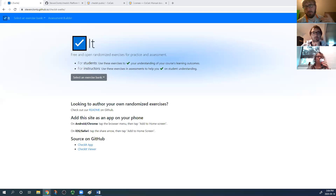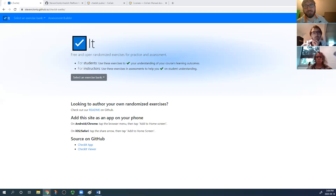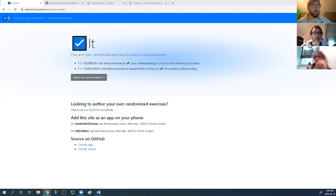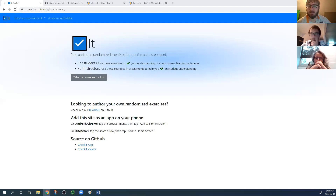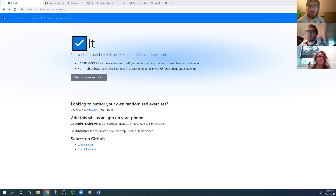I'm going to show you the new public-facing website and then give a quick demo of developing an exercise bank. There are only three of us, so let's have you all introduce yourselves and mention which class or area of math you're interested in authoring exercises for. John, why don't you go first?